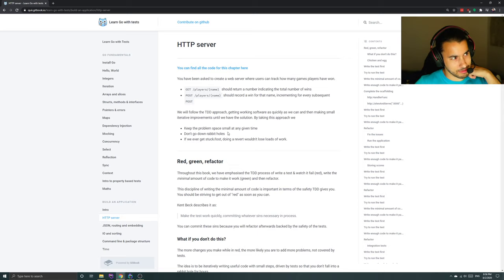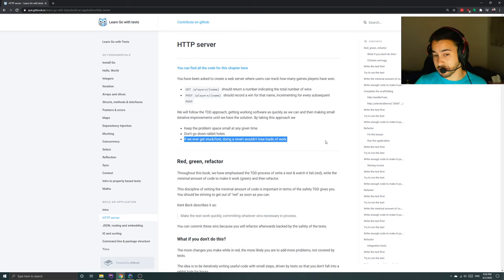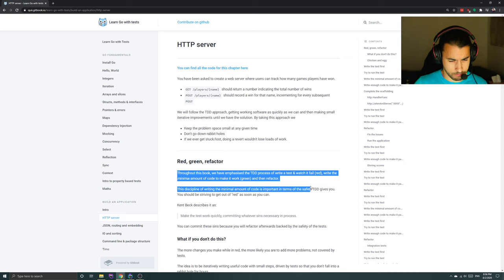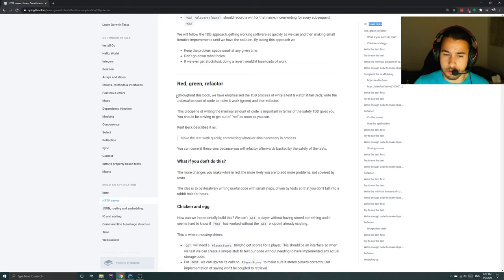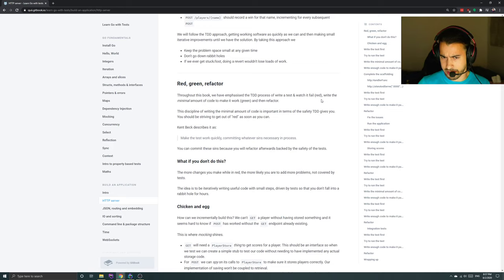If we ever get stuck or lost, doing a revert wouldn't lose loads of work. We'll see red-green-refactor throughout this book: write a test and watch it fail (red), write the minimal amount of code to make it work (green), and then refactor. And when they say minimal, they really mean minimal — it's like you cheat.